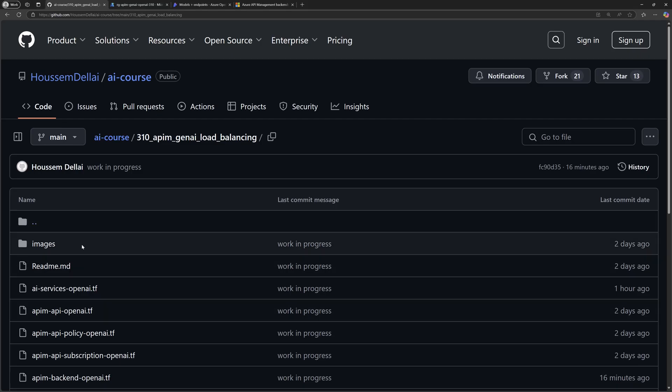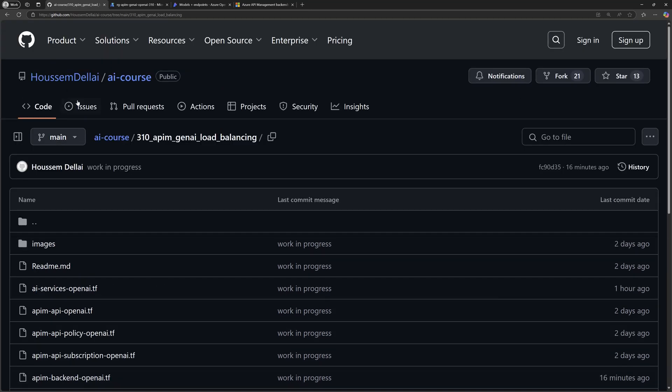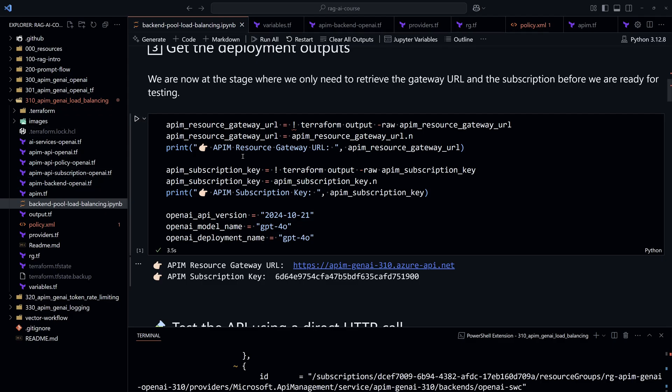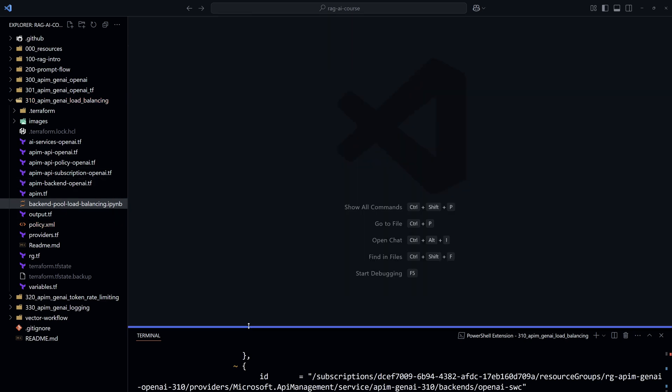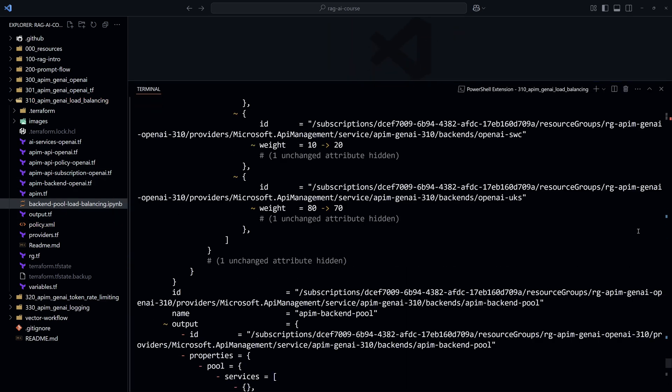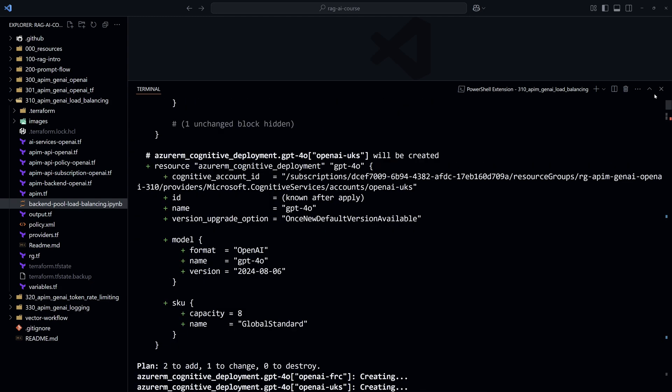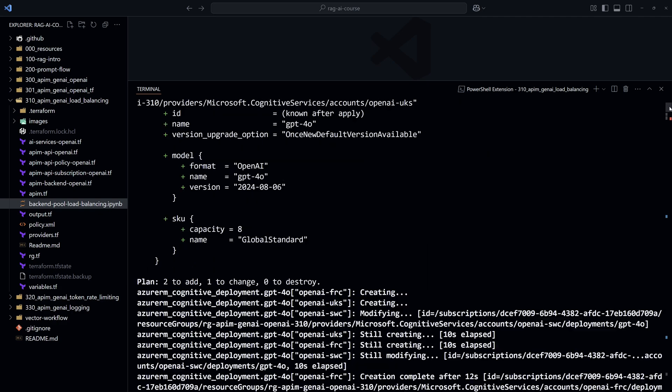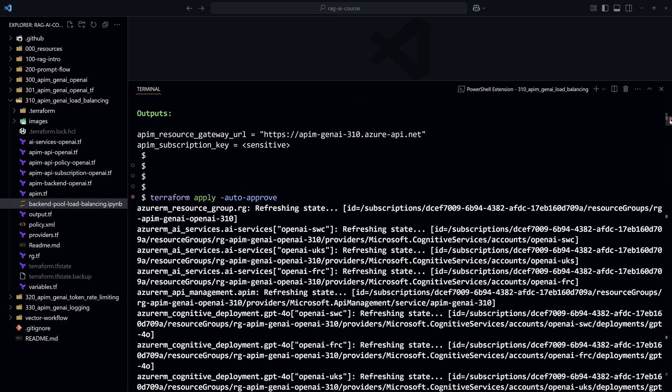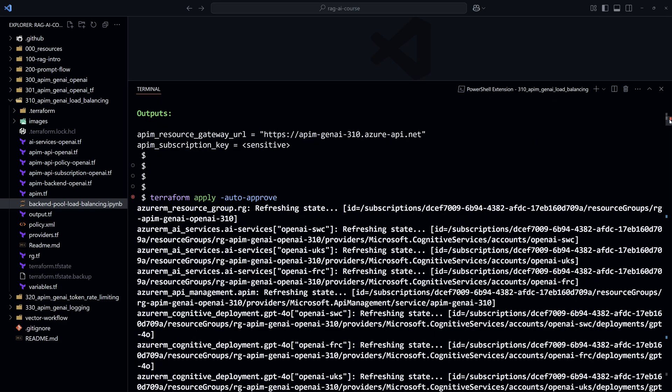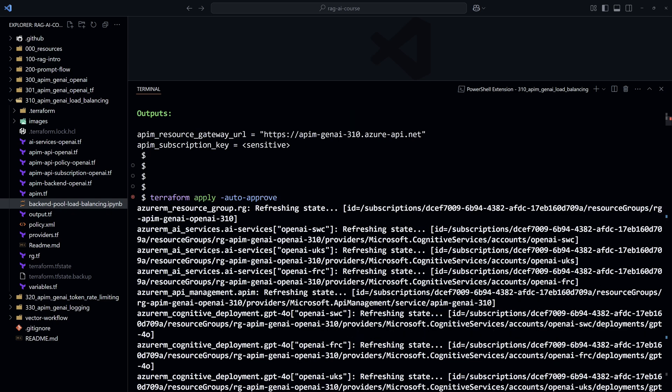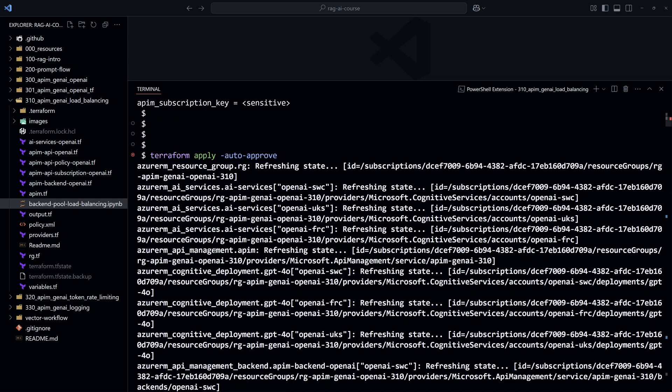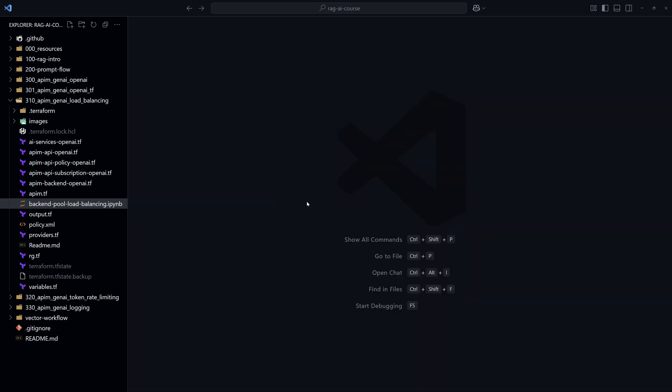All the files required for this lab, including the Terraform files, are available within this GitHub repository that I have cloned in my machine right here. So first thing that we'll do here is that we'll deploy those resources using Terraform. To do that, we need to run the Terraform commands terraform init and apply dash auto approve. And that will deploy the different resources into the Azure subscription. I have already done that.